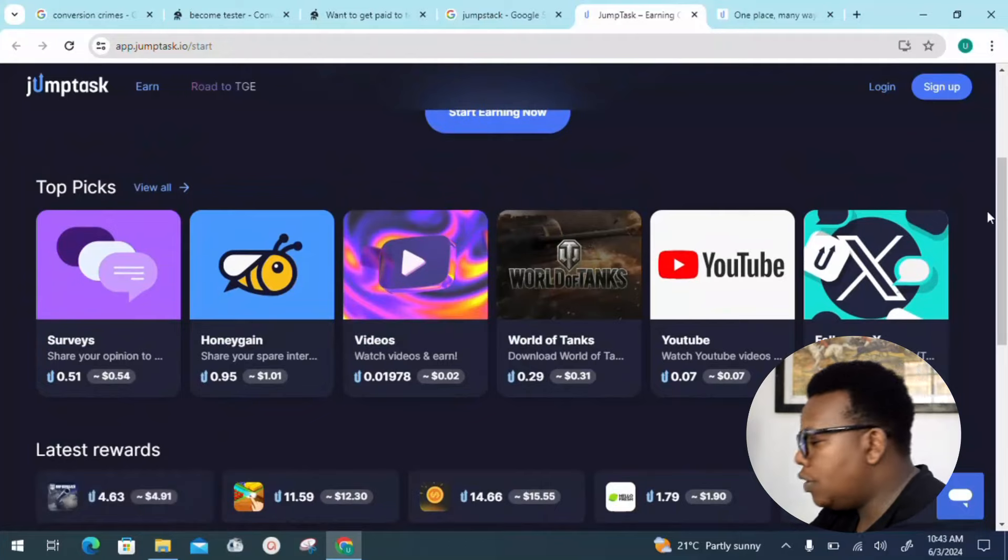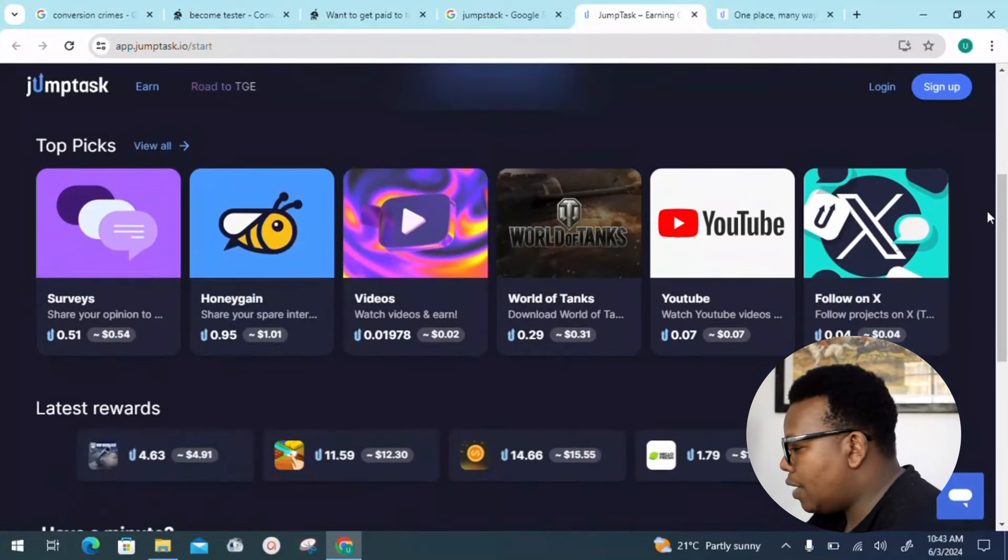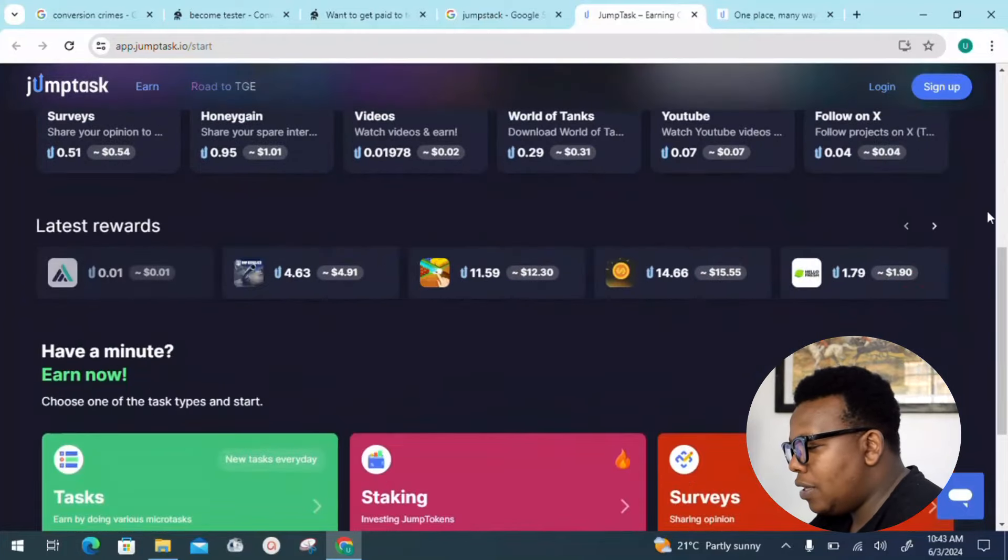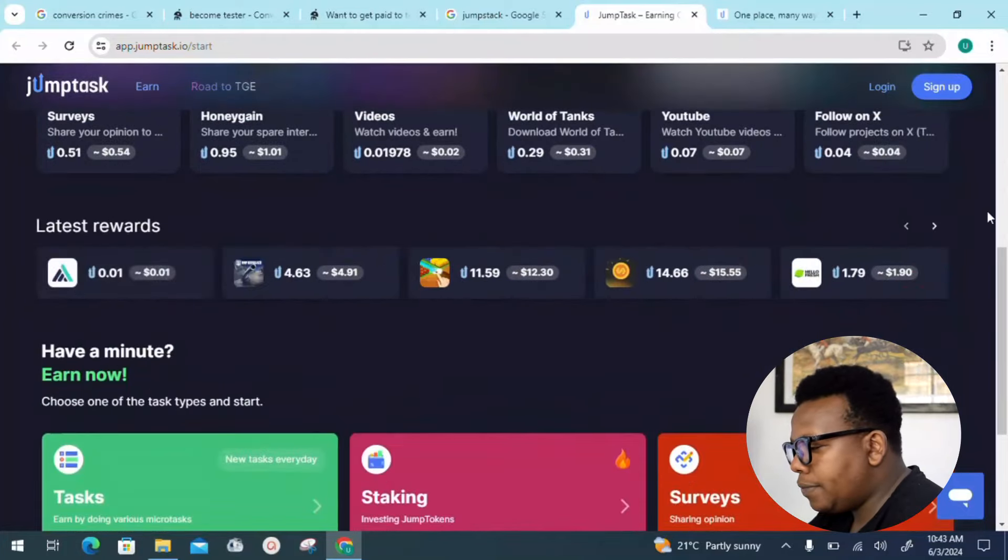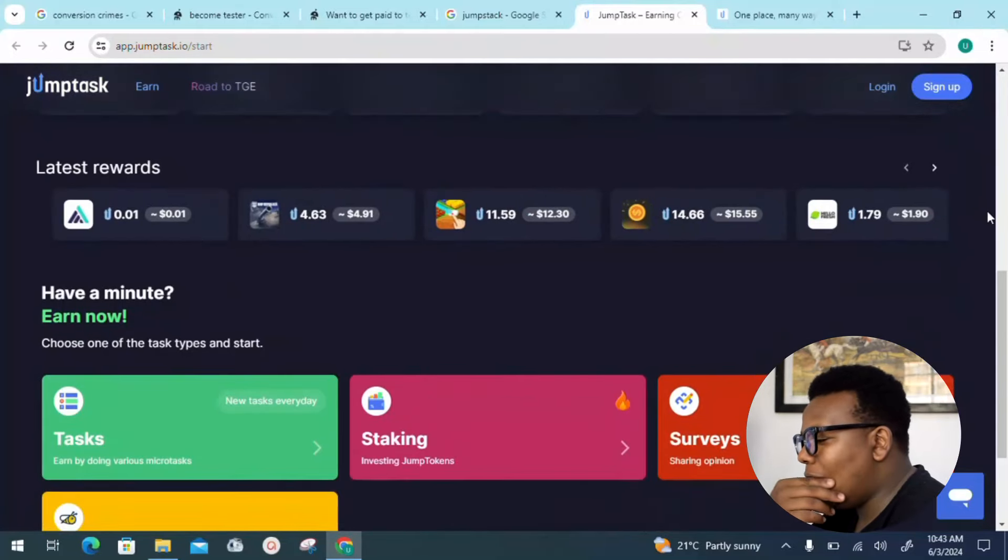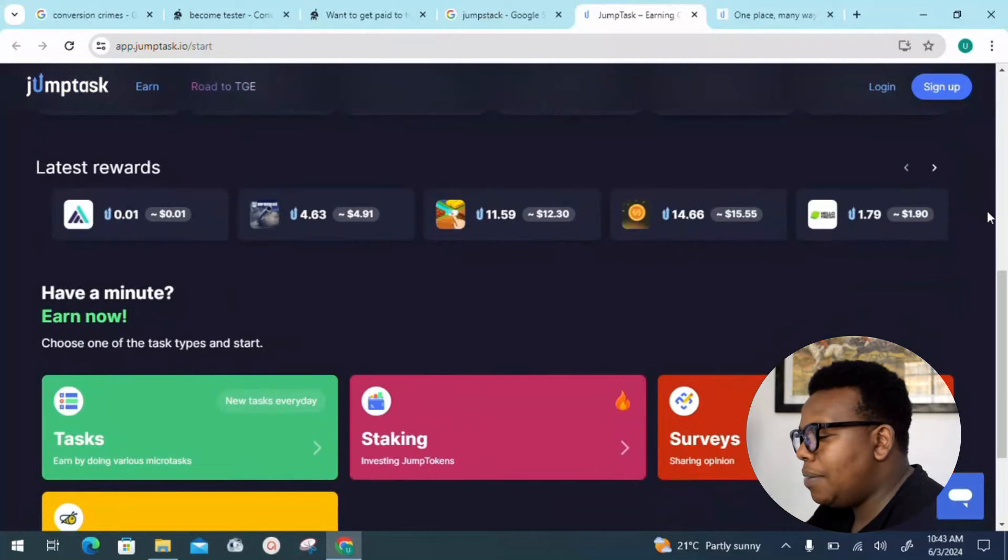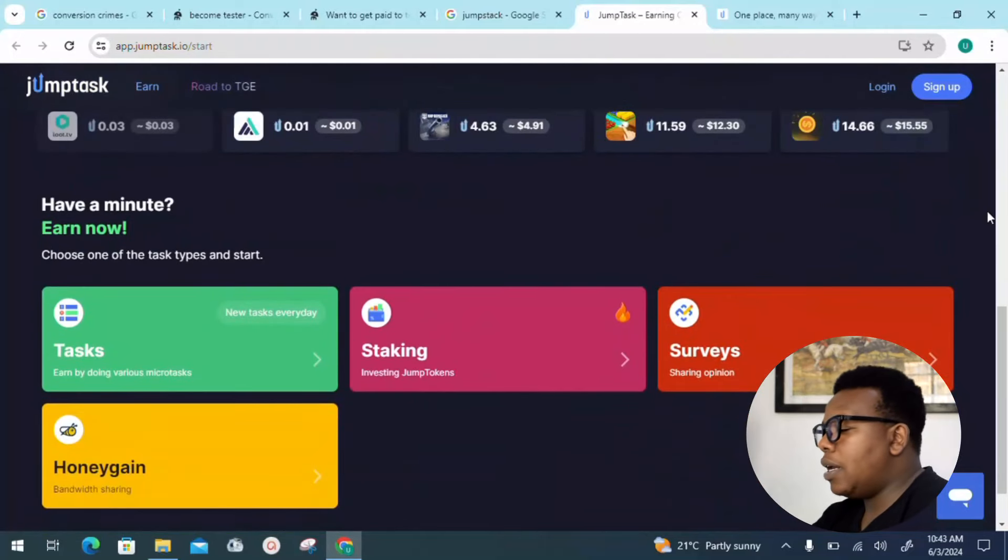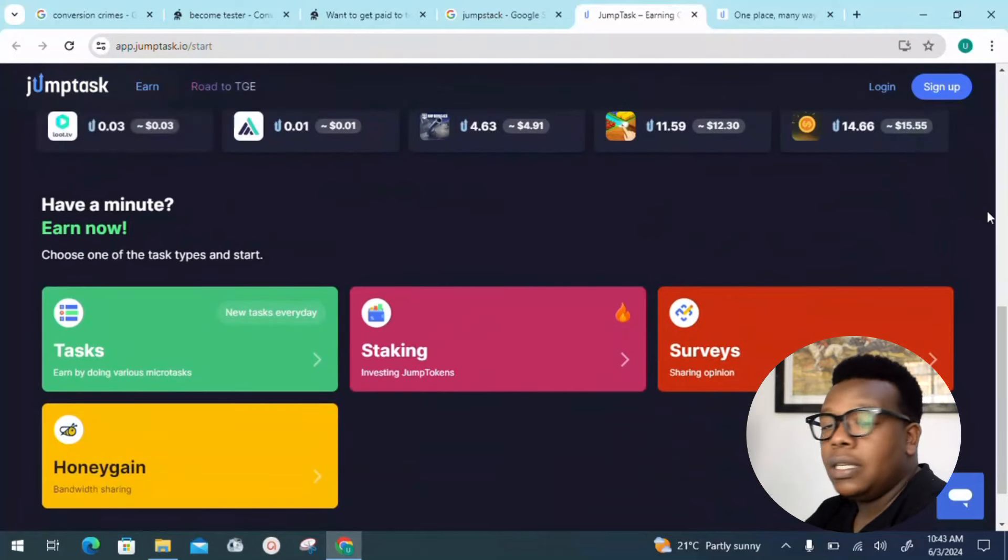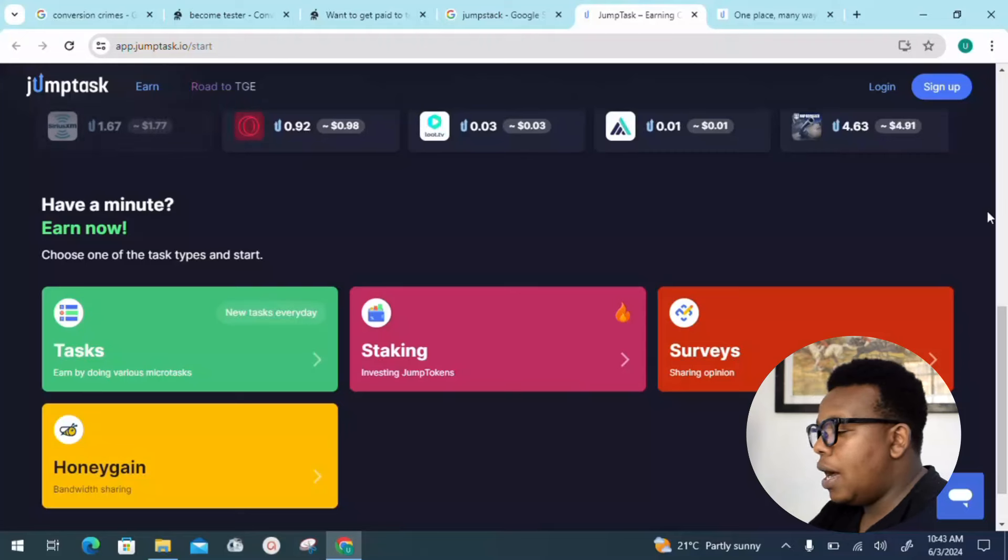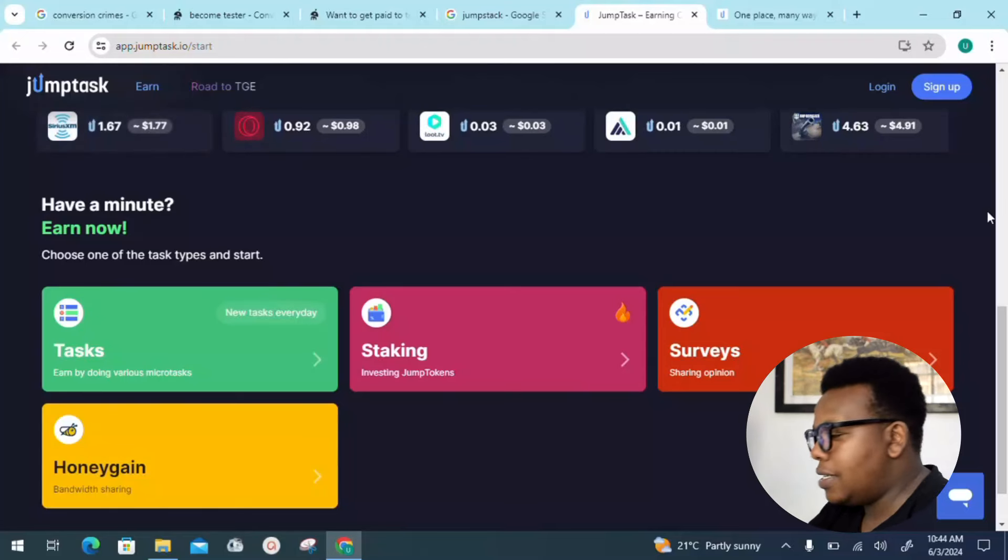You can play games like World of Tanks, watch videos on YouTube, follow on X, and of course you also have things like 'Have a Minute, Earn Now.' Choose one of the task types and start.